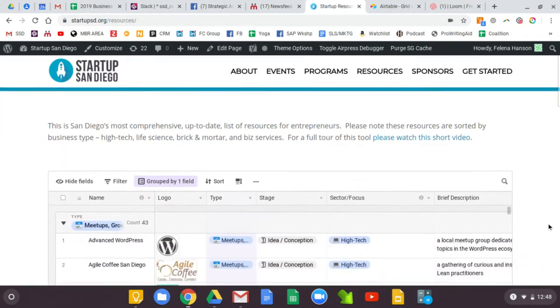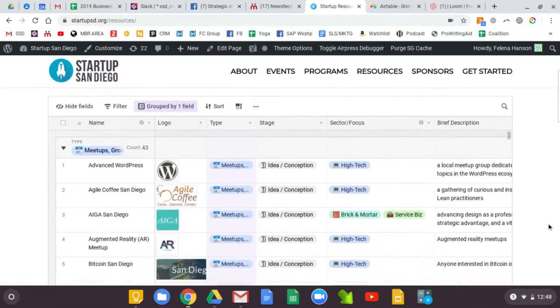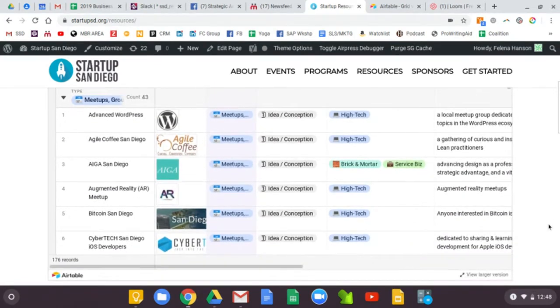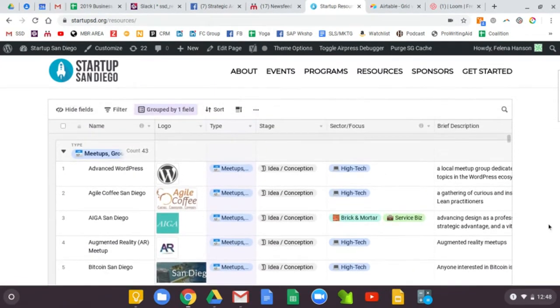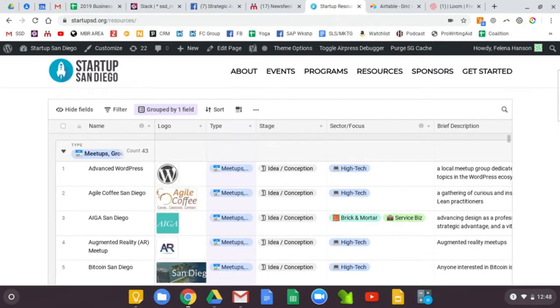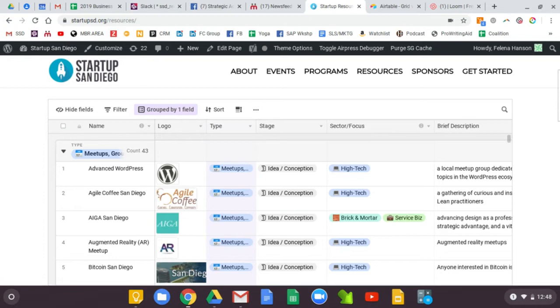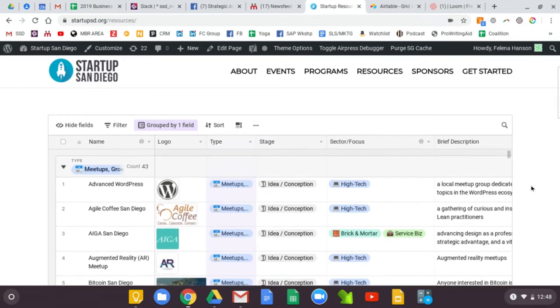We decided to use a platform called Airtable to create this list for a number of reasons. Number one, it's a place where we can keep things up to date easily and also allows the user to do all kinds of sorting of this particular resource.